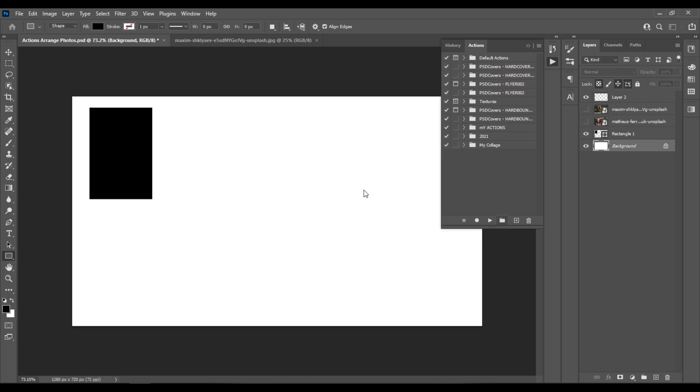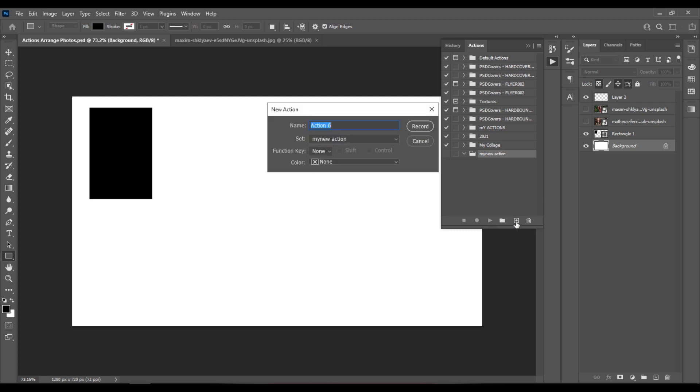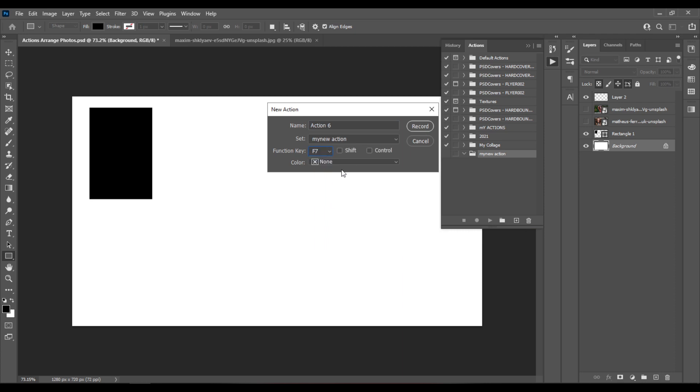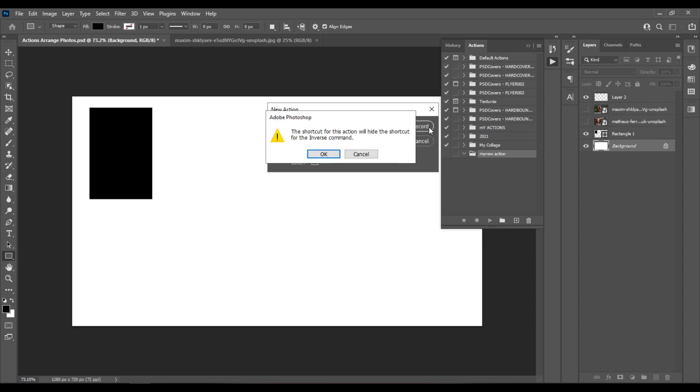And I'll click here to start recording, to create a new action, and I'll choose a function key for it, so Shift plus F7, and I'll hit Record.